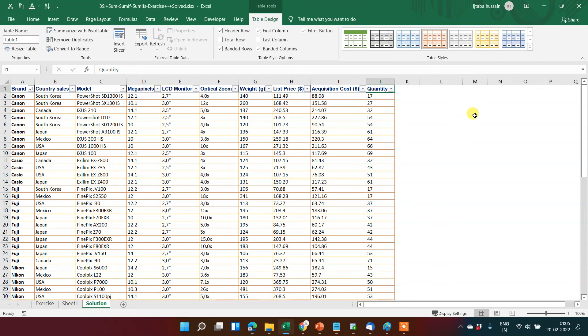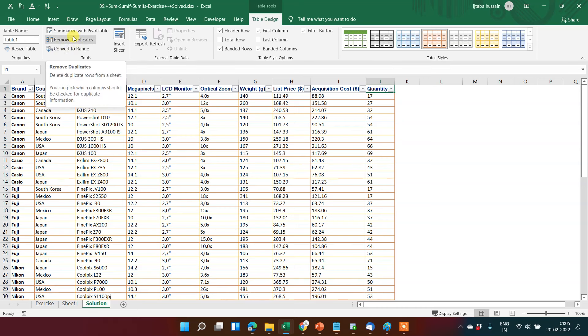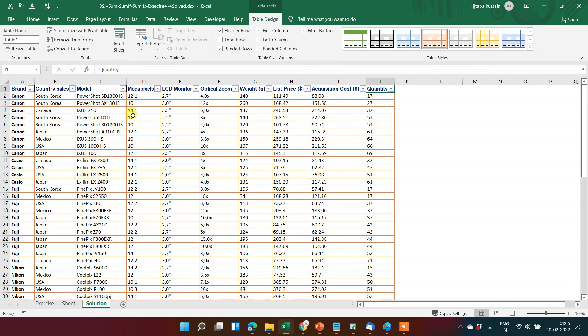You can even get an option to remove duplicates, summarize with pivot table - you can just put it in a pivot.